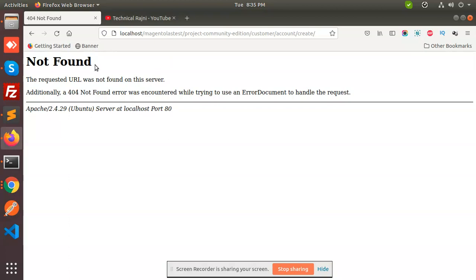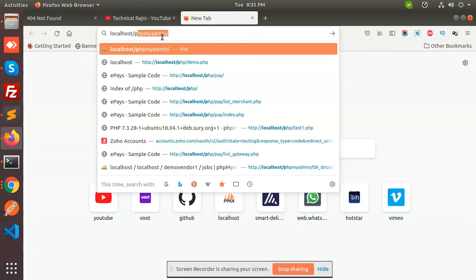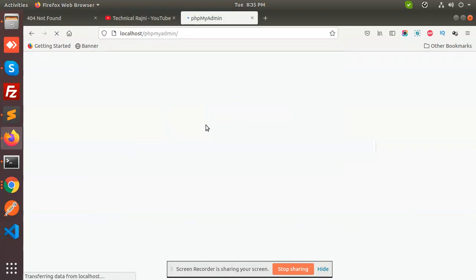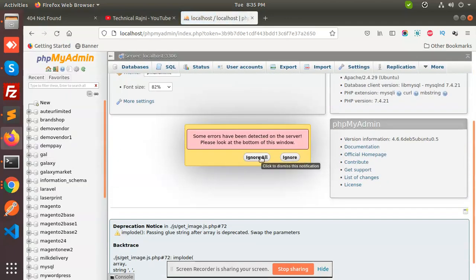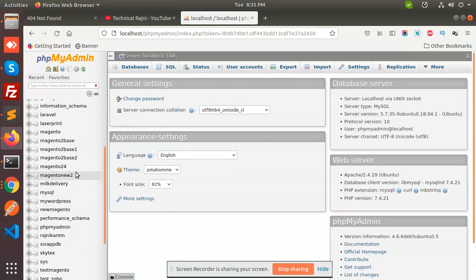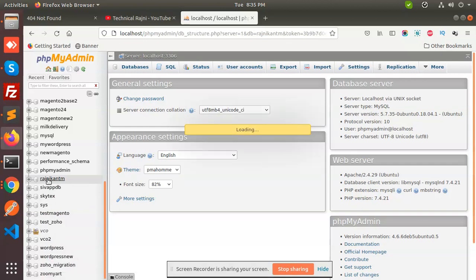So let's check out how we can solve this issue and get it resolved. Let me open my local database — localhost phpMyAdmin. Let me check whether we have Magento in the database.